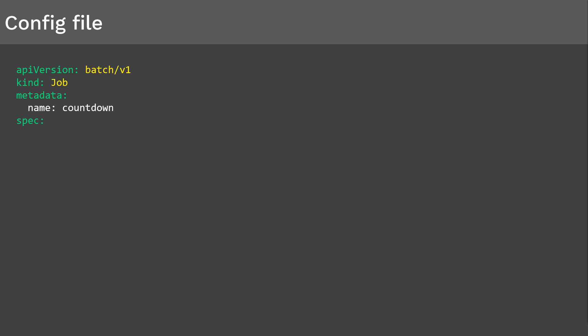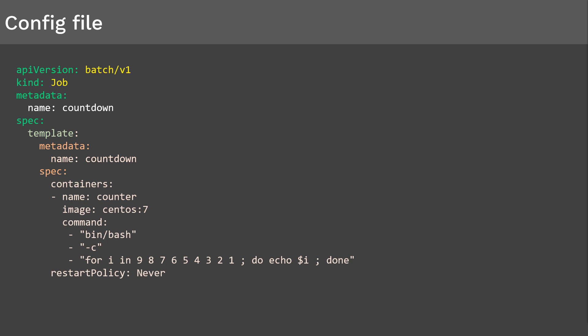Finally, we have the spec section. This spec section contains the pod template except the API version and kind of the pod. Other than that, this is exactly the same as pod config. We define the pod config under this template section. Metadata and spec are two general sections that go inside the pod template. In metadata section, we define the name of the pod we are about to create, in this example as countdown.